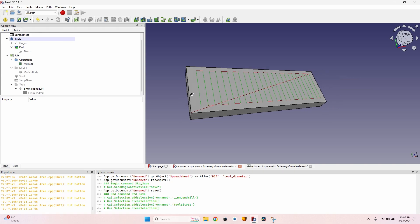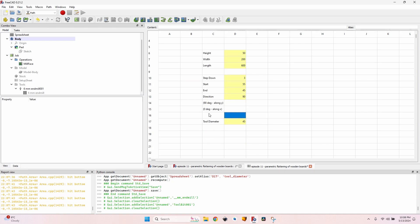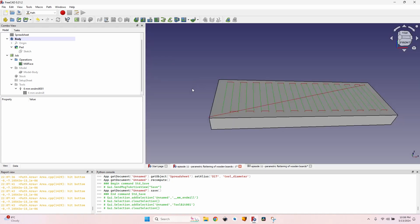I can now change all these values — width, length, step down, start depth, end depth, direction, tool diameter — just by modifying the spreadsheet. You might ask why do this instead of clicking values directly. It's easy to forget to update the tool diameter, step down, and so on. Having everything in one place makes it much easier to remember and I'm unlikely to forget anything each time I flatten a board.